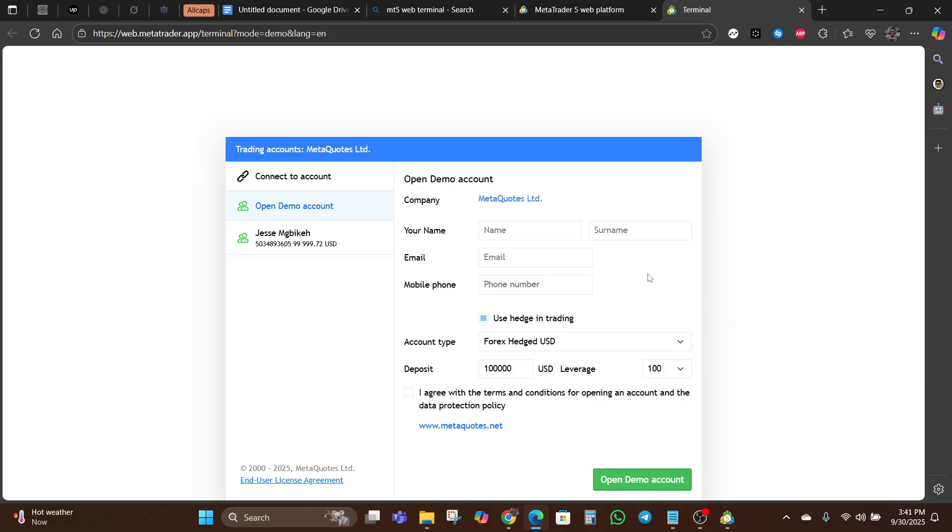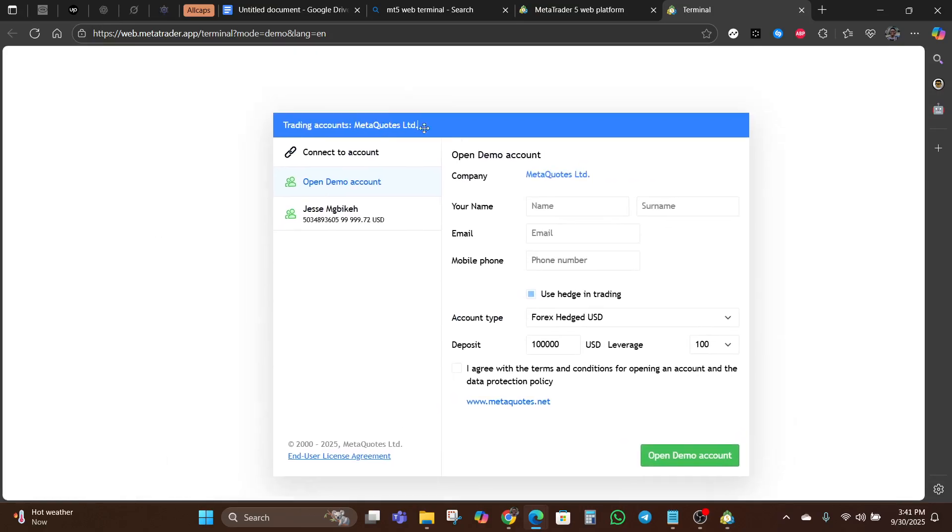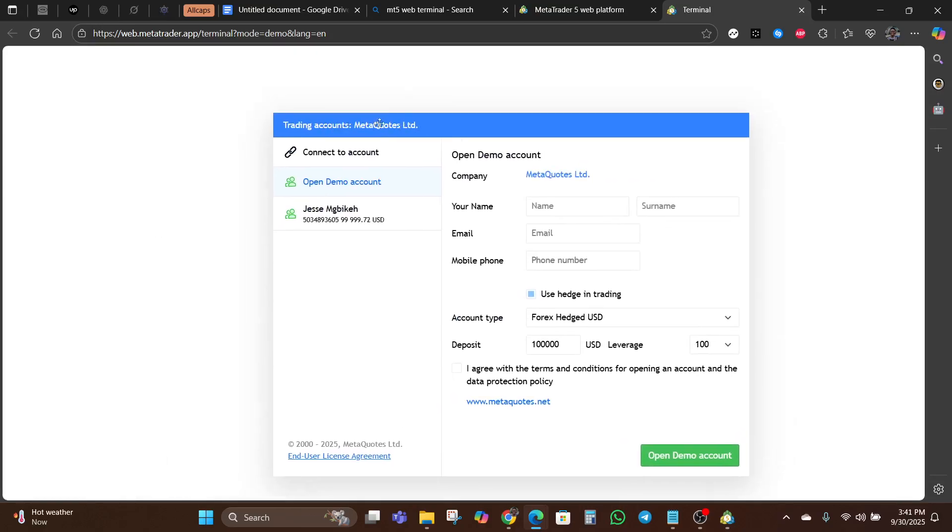Of course, if you already have an account with a broker, you should just use that broker's website to access the web terminal. The web terminal is also dependent on the server.